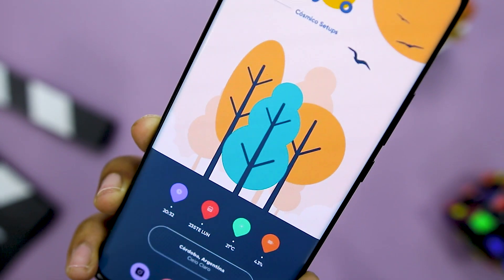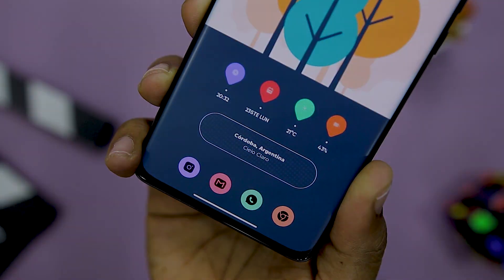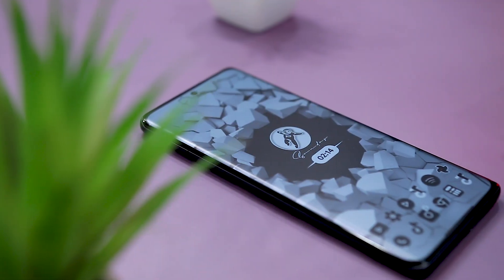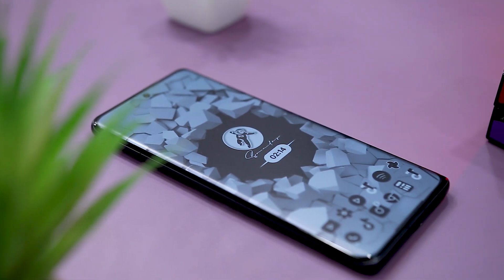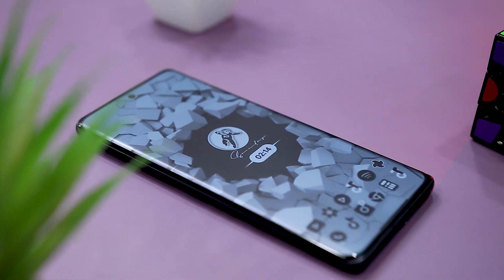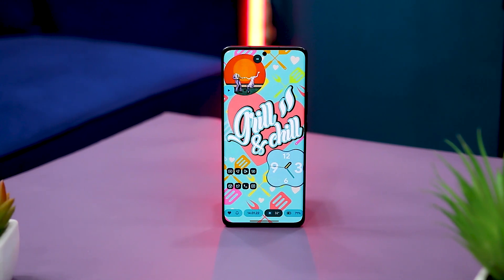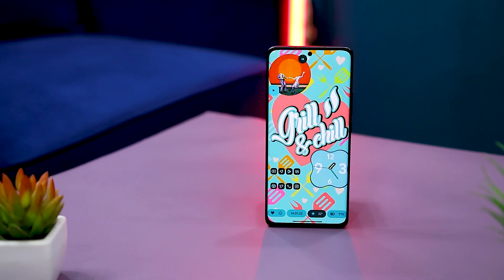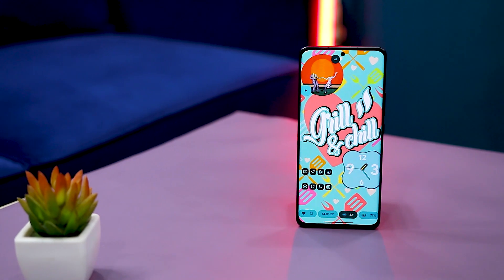So guys, these are some of the best home screen setups that you can try this month. Which of the previously mentioned home screen setups do you like the most? Do you know of any other home screen setup that we should have added to this list? Do let us know your thoughts in the comments down below, and for more future videos like this, do consider subscribing and hit that bell icon so that you never miss any future videos from Xtreme Droid.